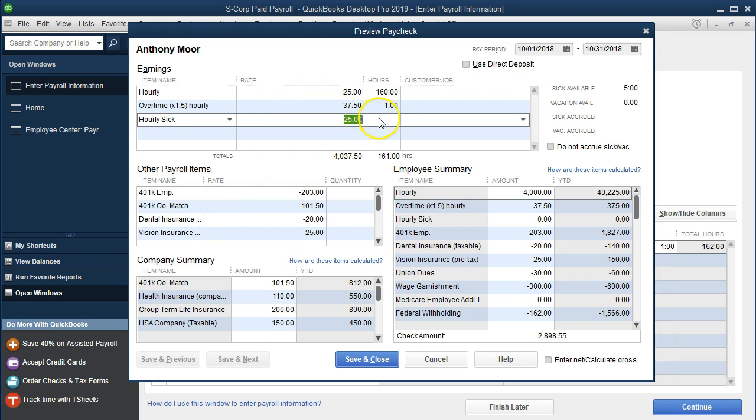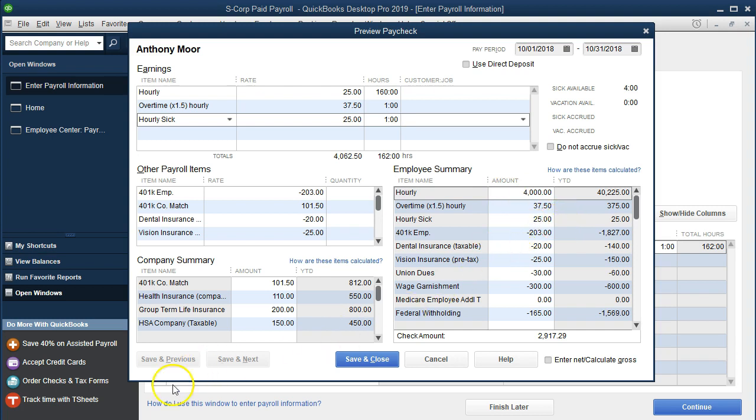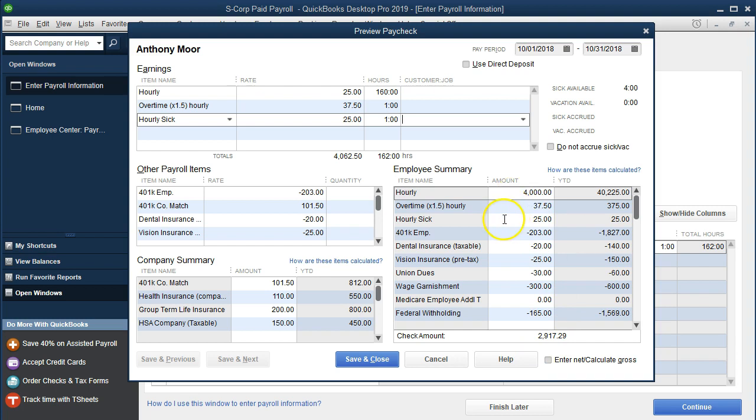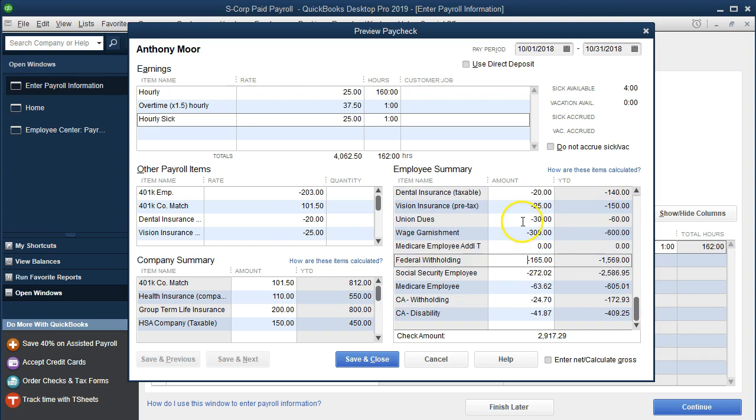That should bring us back to where we were prior. So I'm just going to say one hour and then tab, and that should bring us back up to where we were prior to taking that hour off. So we're back up to the $2,917 net, and the gross check is now made up of the $4,000 plus the $37.50 plus the $25 now for the hourly sick pay, everything else remaining the same as we can see by the net check remaining the same.